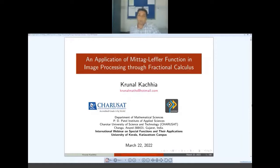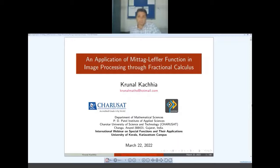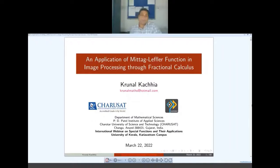It's a good platform for young researchers to learn many things that we learned in our PhD days. The theme of this webinar is special functions and their applications. Nowadays there are so many theoretical papers published by several authors, but very few papers on the application side — even though we know that special functions have so many applications, particularly in mathematical physics and other engineering branches. That's why I chose the topic: application of the beta Mittag-Leffler function in image processing through fractional calculus.